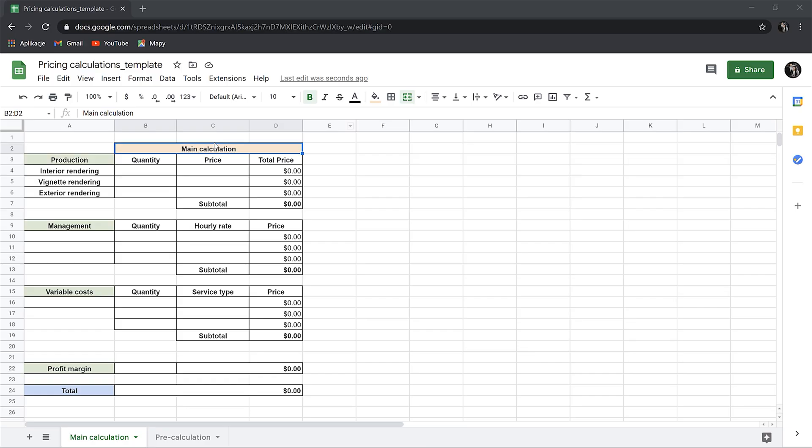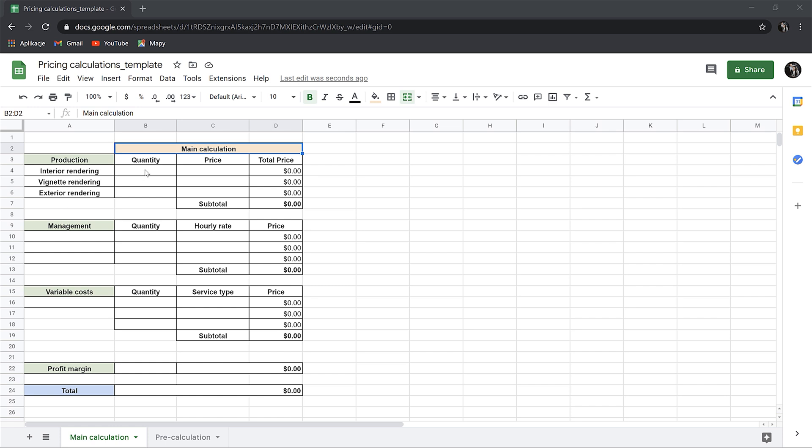Okay, so let me open the Google Sheets template. Here we go. As you can see, we have the production first. So here I will put all the information we have, so we know that we'll need two visualizations so the quantity will be two, then one vignette image and one exterior.